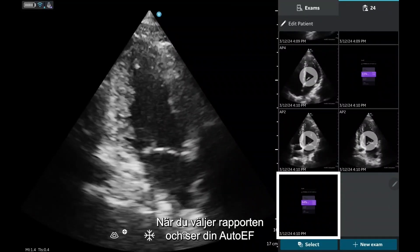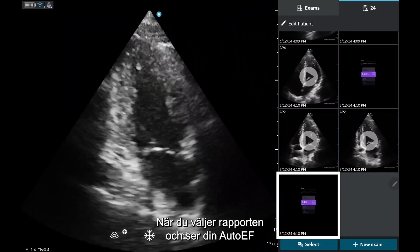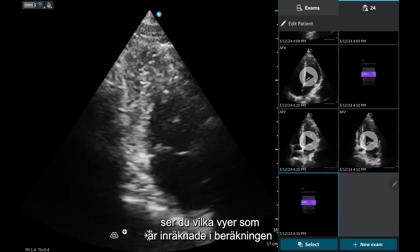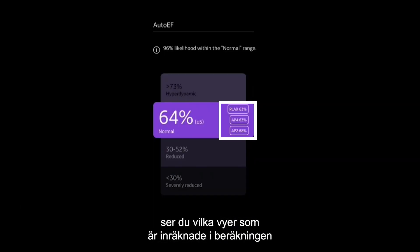When you select the report and view your final auto-EF, you will see which views contributed to the calculation and whether the auto-EF falls within the normal range.